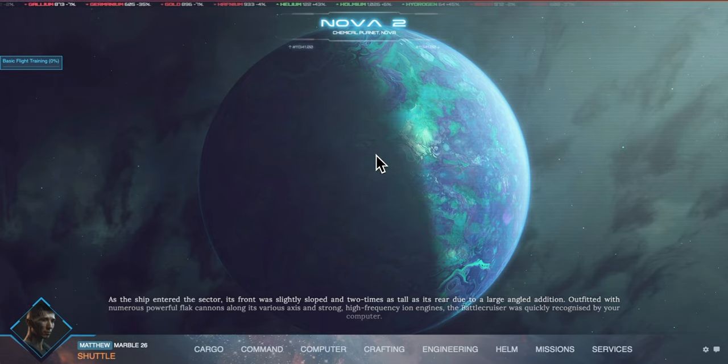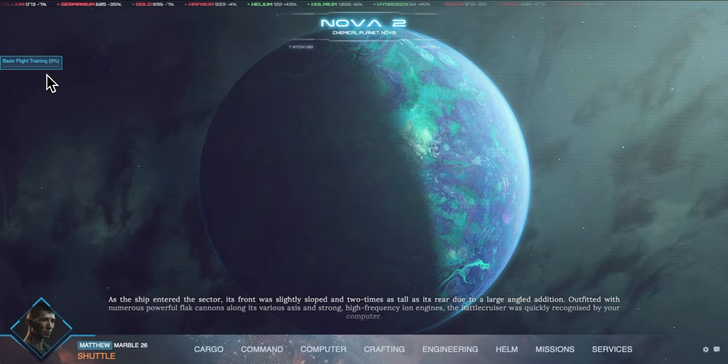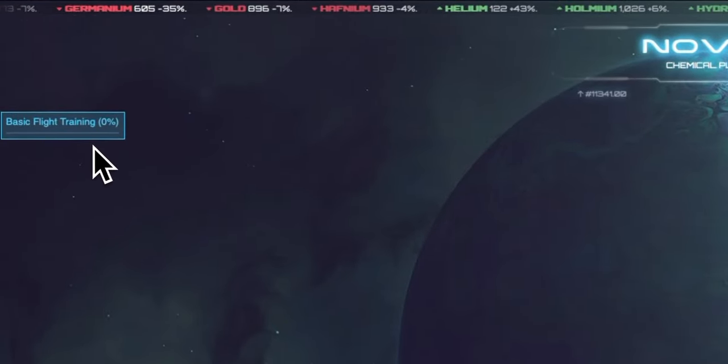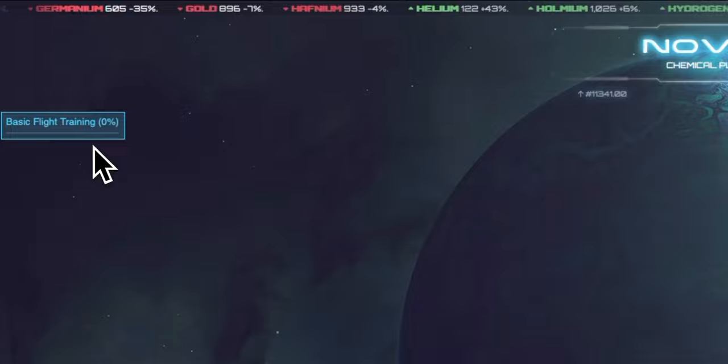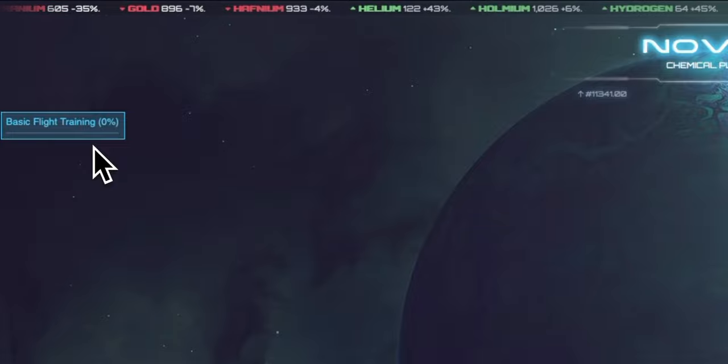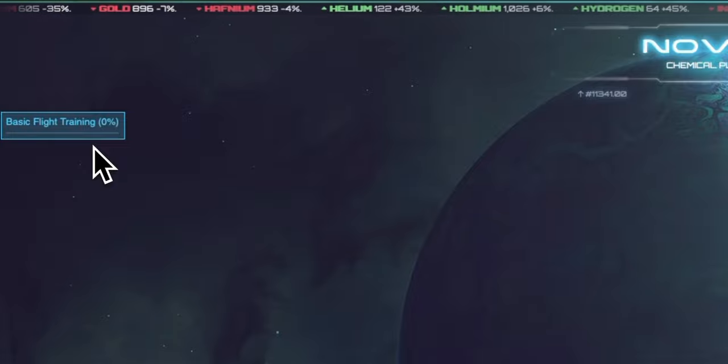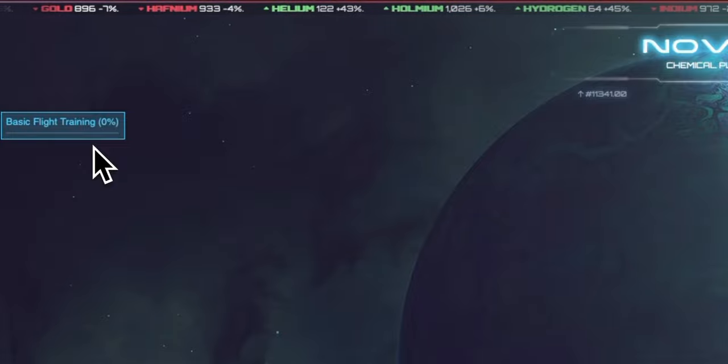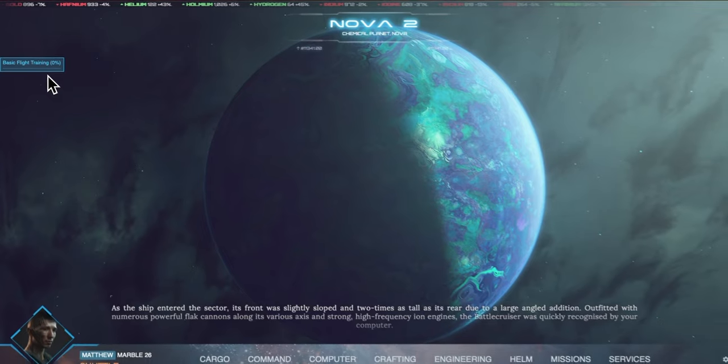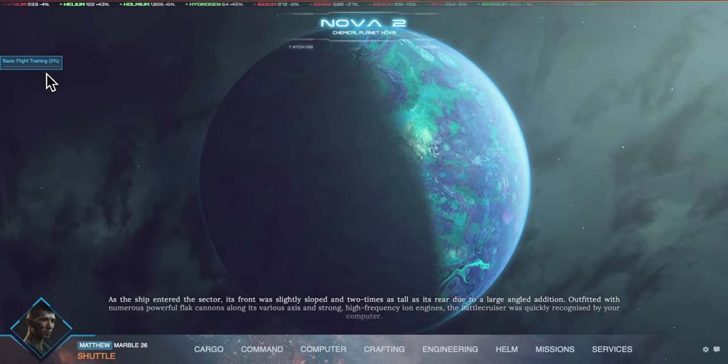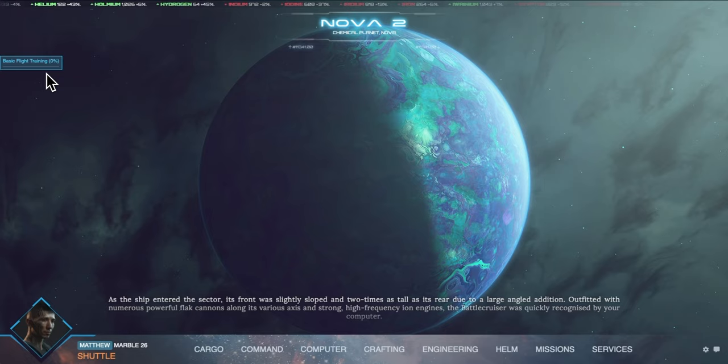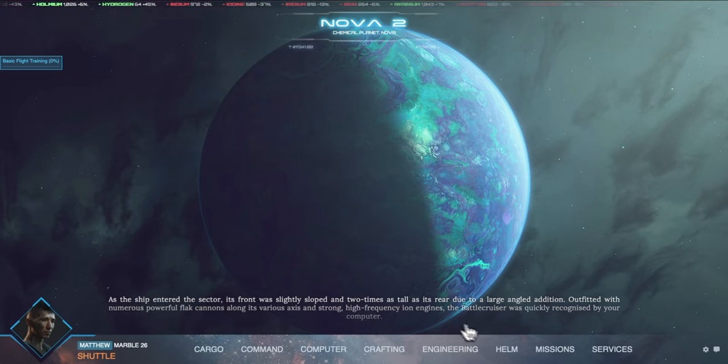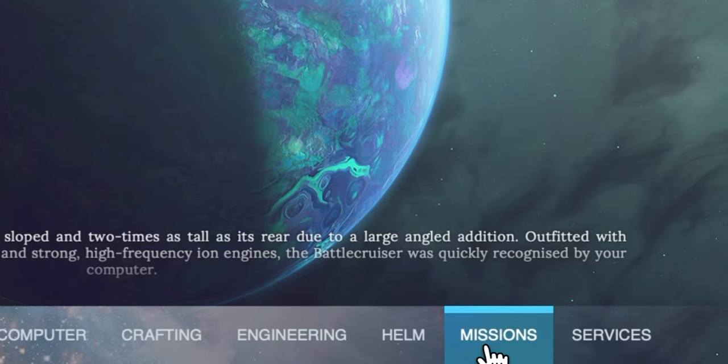We are now going to complete the first basic flight training mission. You can see this mission is assigned as this appears on the left and is zero percent complete. Any missions that are assigned will appear here up to five and will be stacked. First of all we need to view the mission details to understand the steps that we need to complete. To do this we will open the missions window which is in primary navigation at the bottom.